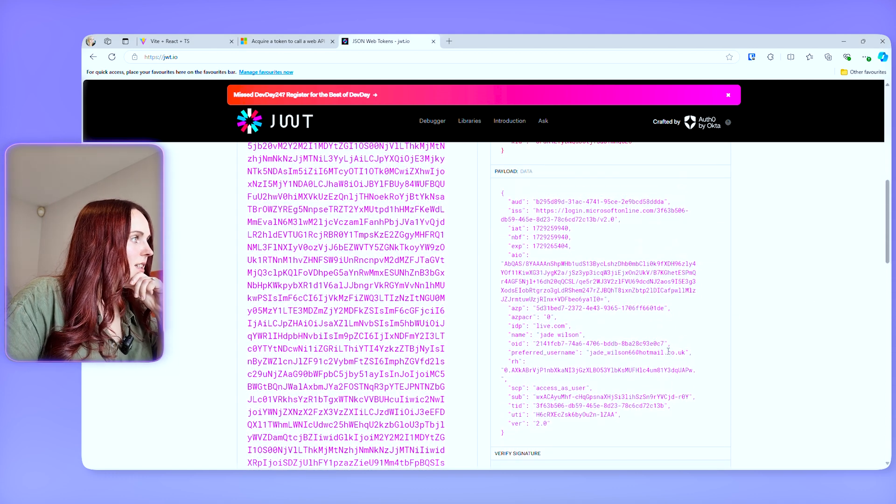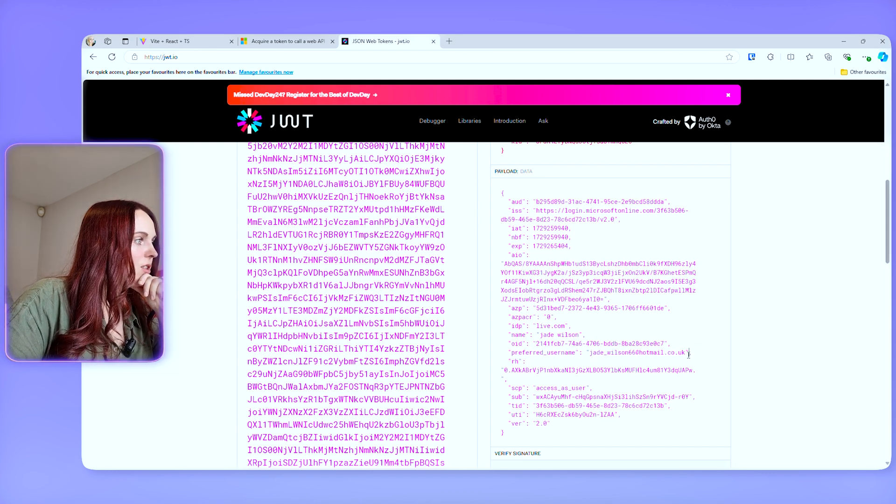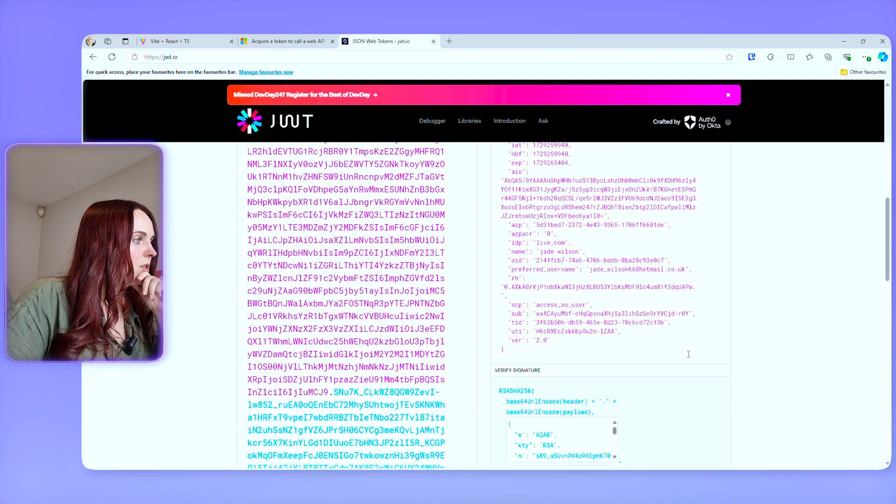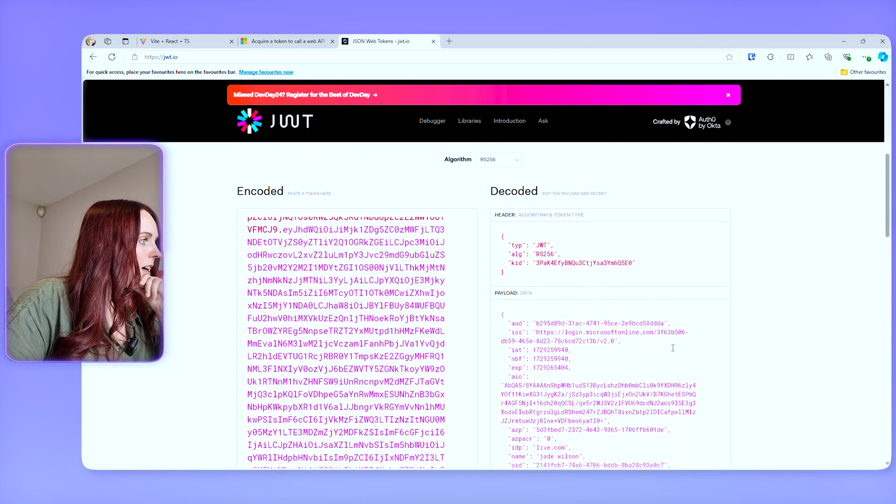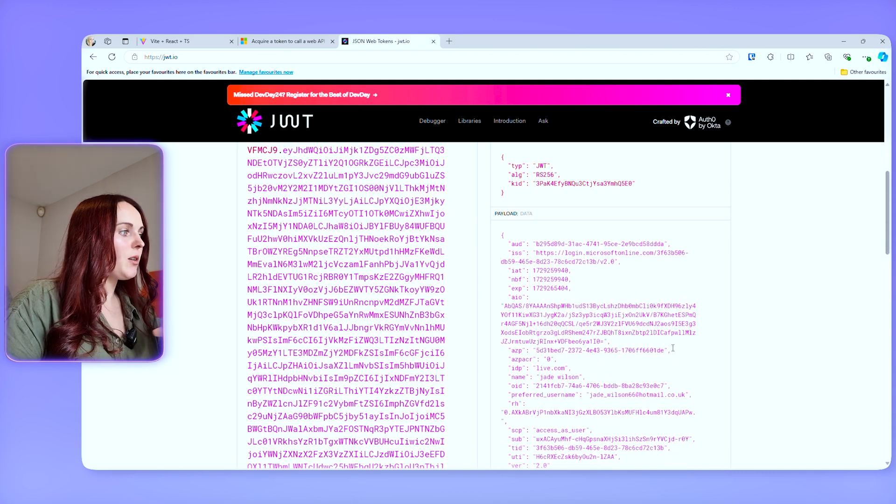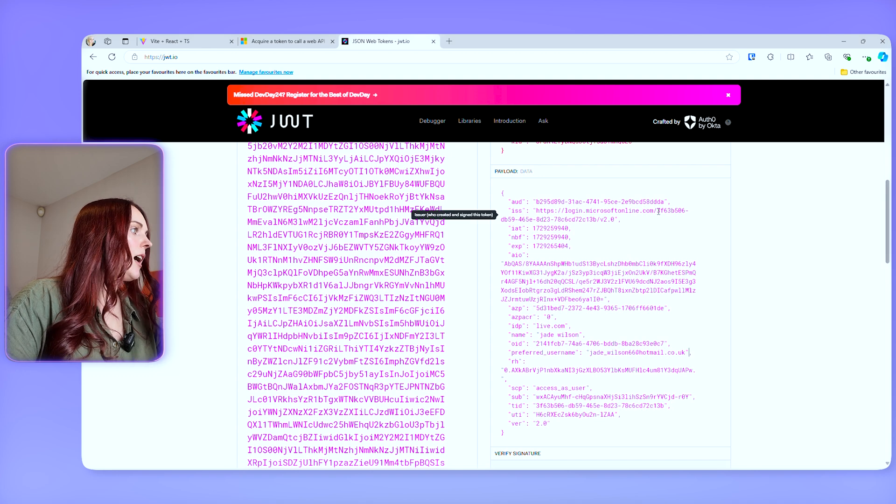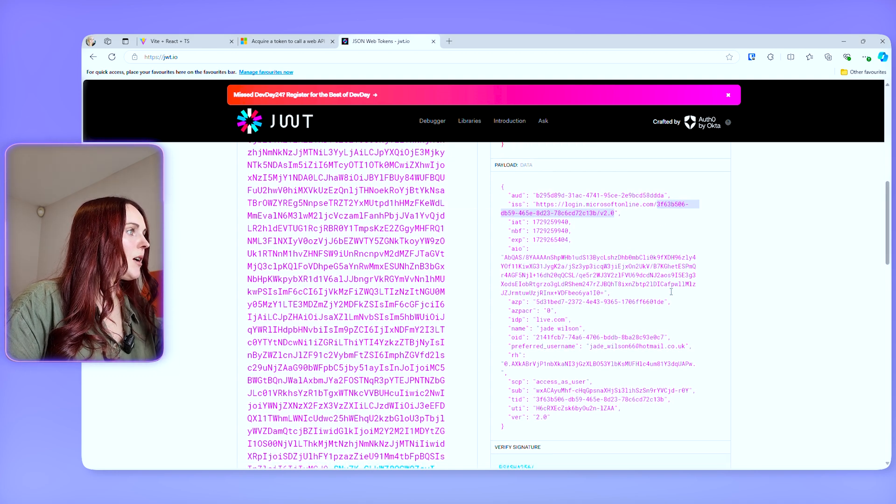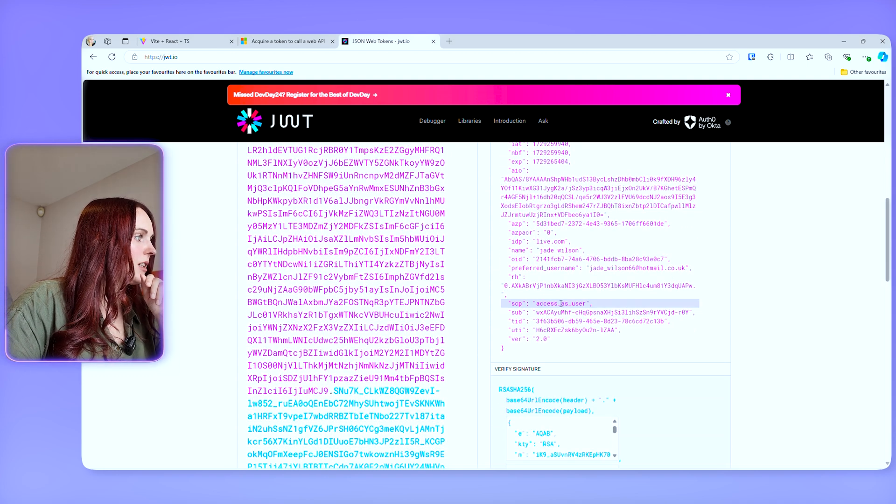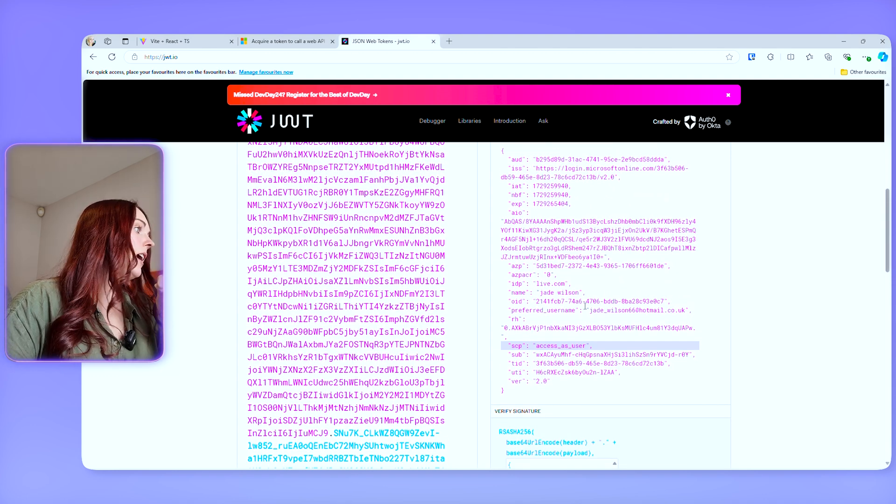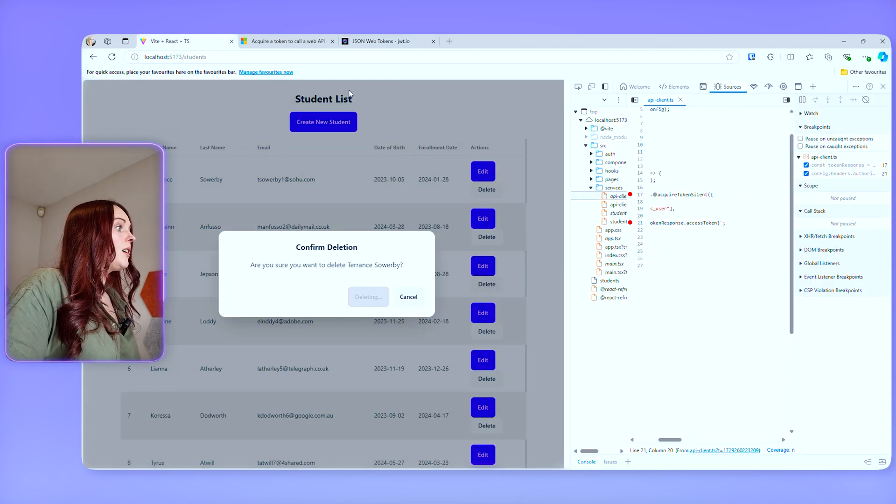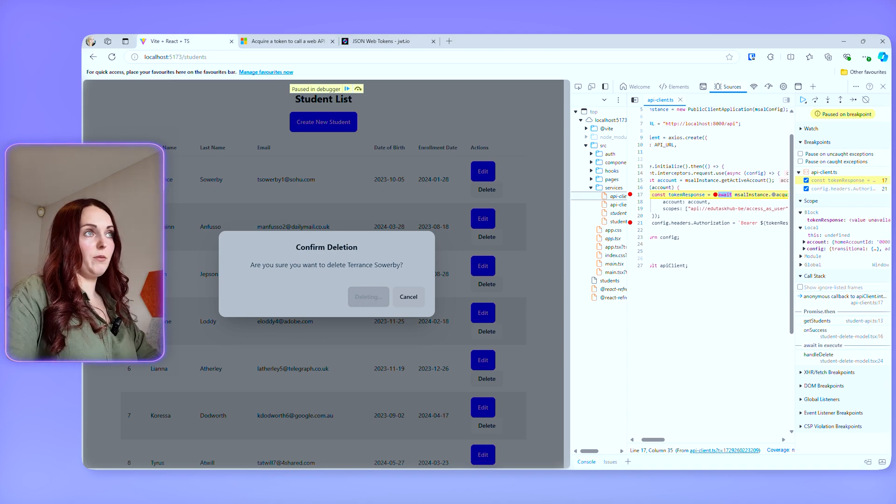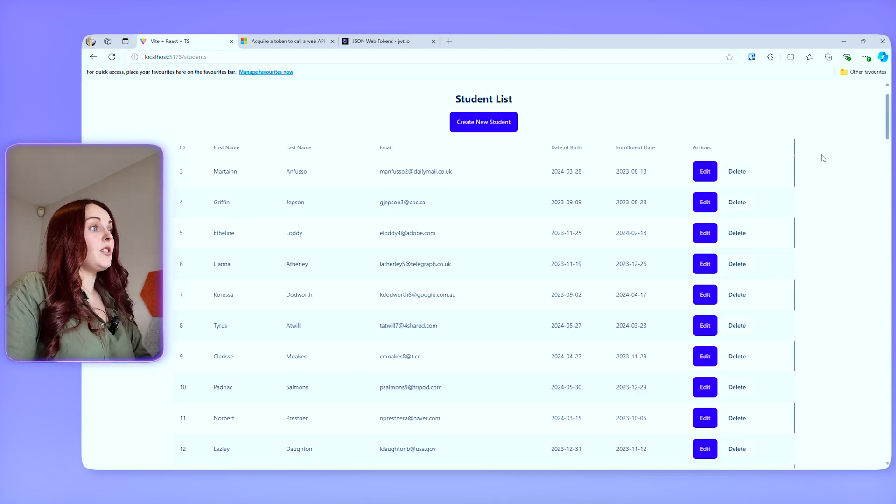And as you can see, this has all my user information in there. So it's using my user jadewildson at hotmail.co.uk and it is accessing as user. So that's doing what I anticipate it to do. And it has all the appropriate claims and things that I'm expecting it to have, such as the scope access as user.